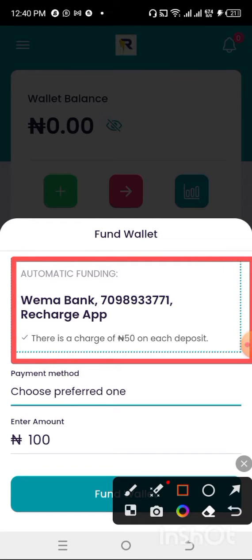As you can see over here, it says Wema Bank accounts. Recharge App is the name on this account, and there is a 15 Naira deposit charge for transactions.